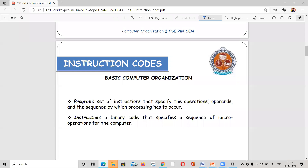An operand is nothing but data. For example, two plus three — the add operation has operands two and three. There is also a sequence: the program is a set of instructions. A program is a set of instructions that specifies the operations, operands, and the sequence by which processing has to occur in order to perform a specific task.